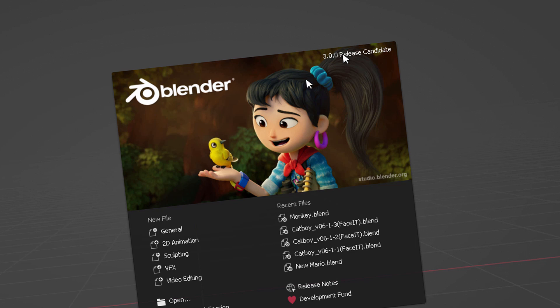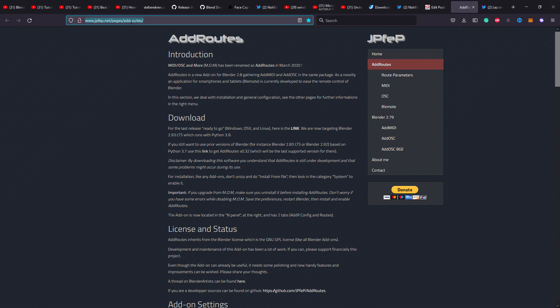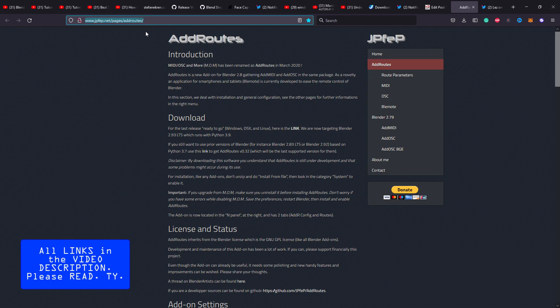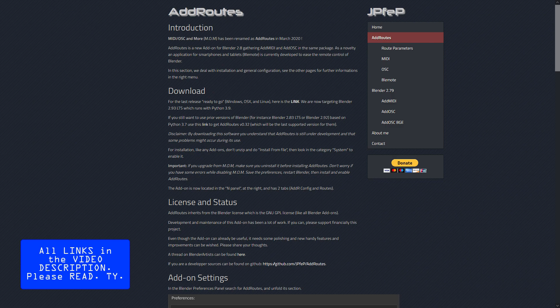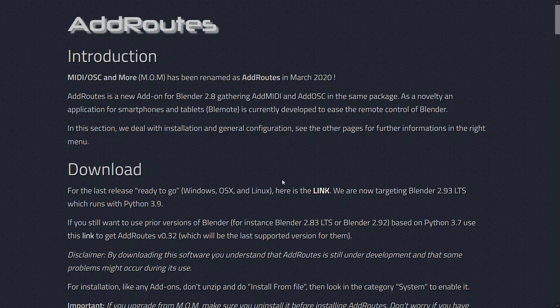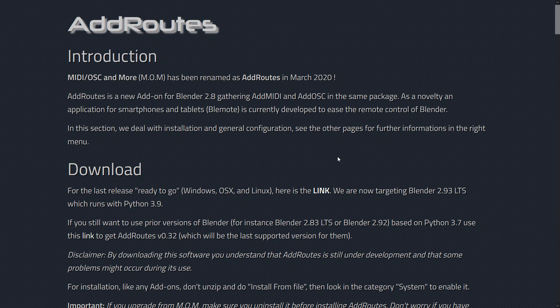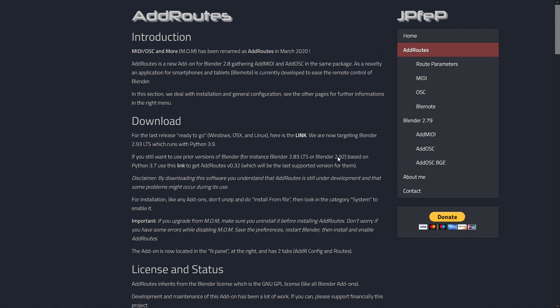Please be aware of this. The next thing you're going to do is come to the add routes webpage and click here where it says here's the link. You're going to download the add routes add-on for Blender 3.